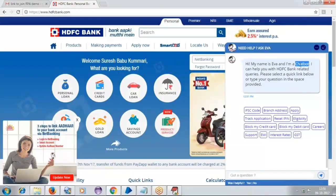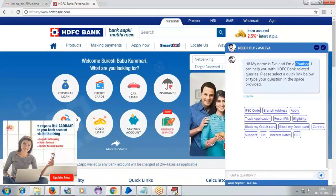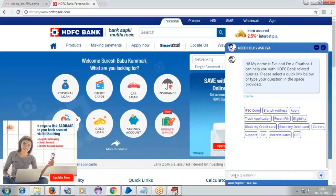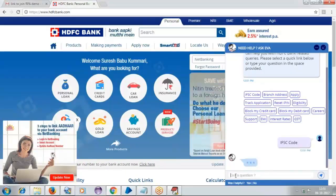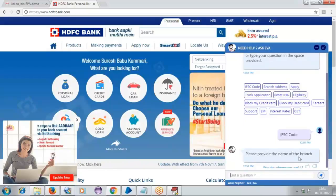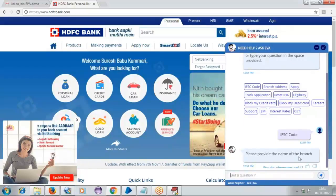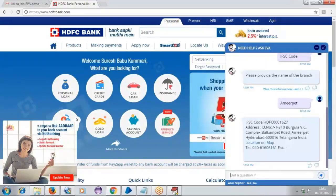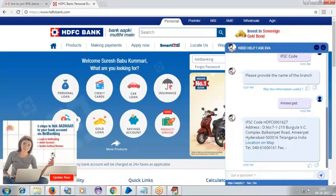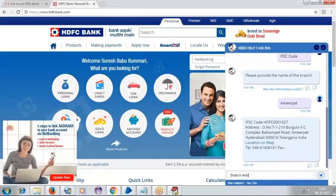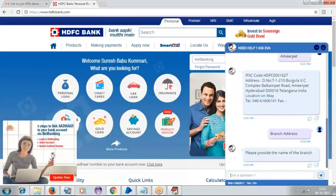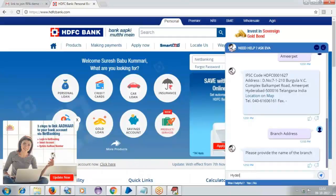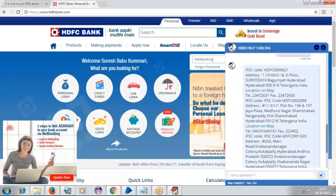It is clearly mentioning that my name is Eva and I am a chatbot. If you are looking for the name, it is clearly mentioning the chatbot. So this is one bot. Now I will be typing here — I will type to find the IFSC code. I can see what it is asking: 'Please provide the name of the branch.' Now if you understand it, there is no person here — my bot is replying. It is giving me the list of IFSC codes. There are no employees — my bot is replying to all my questions here.